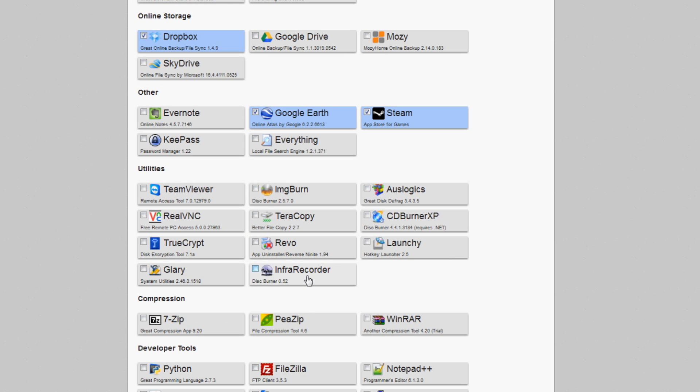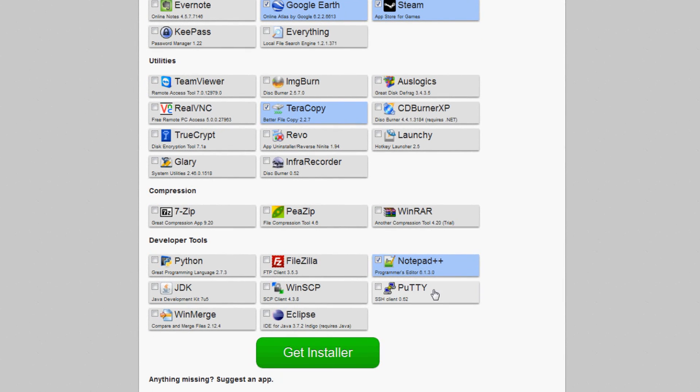And not only that, it doesn't install all the crap they come with. It keeps all the rubbish out so you don't end up with every toolbar under the sun or every antivirus program that doesn't actually work. It just installs those programs that you want.